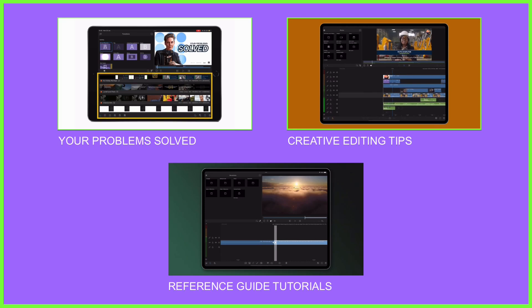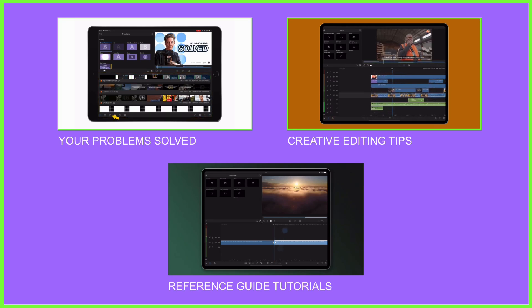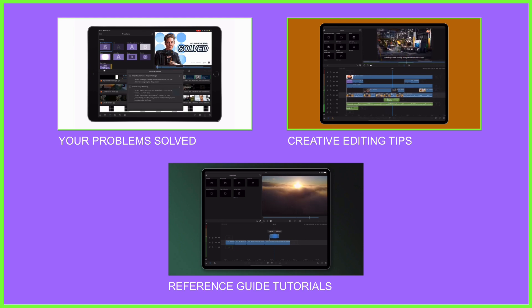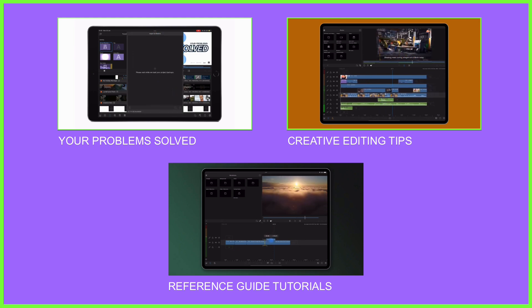For example, here at the LumaTouch Academy we use these to help editors navigate around the LumaFusion interface, exploring icons and getting creative on the timeline.